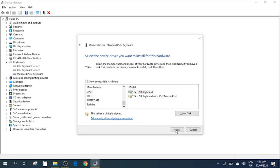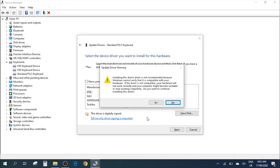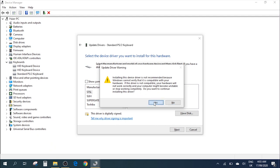This will give you a warning sign, but don't worry because we're just switching the drivers to a different driver software. Our actual internal keyboard gets disabled, but we're going to enable it again, so just go ahead and click Yes.